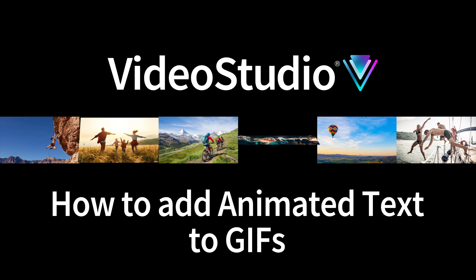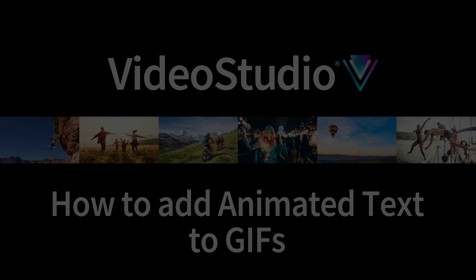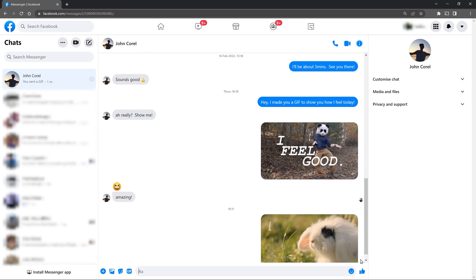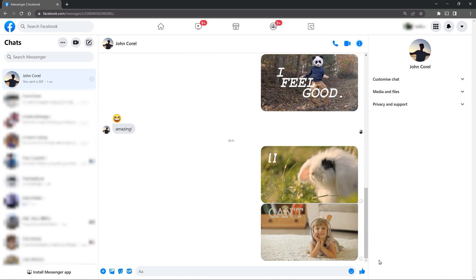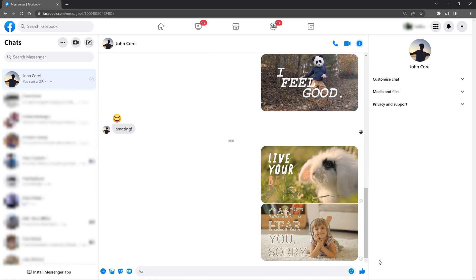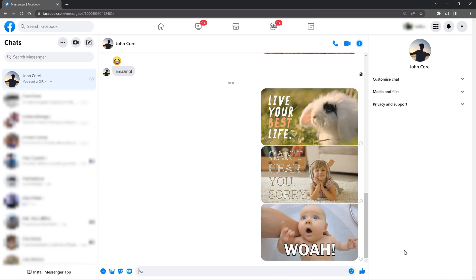If you've seen our video on how to create and share GIFs, but you also want to get more creative with text animation in GIFs, like these examples on screen, here's a few tips.